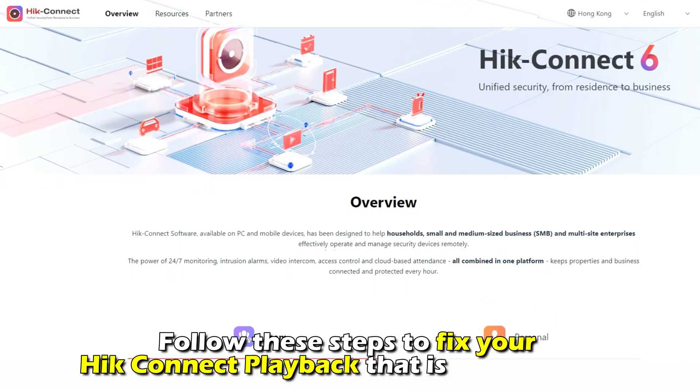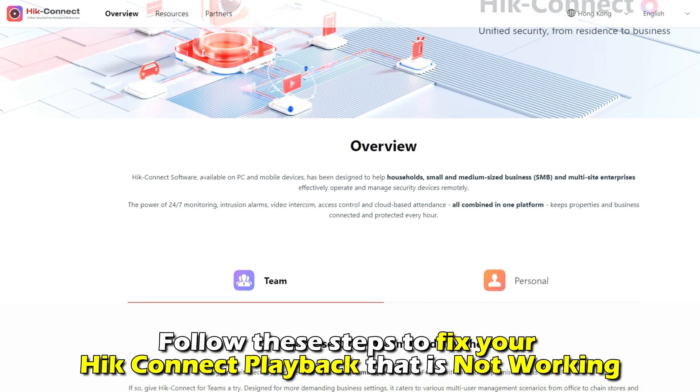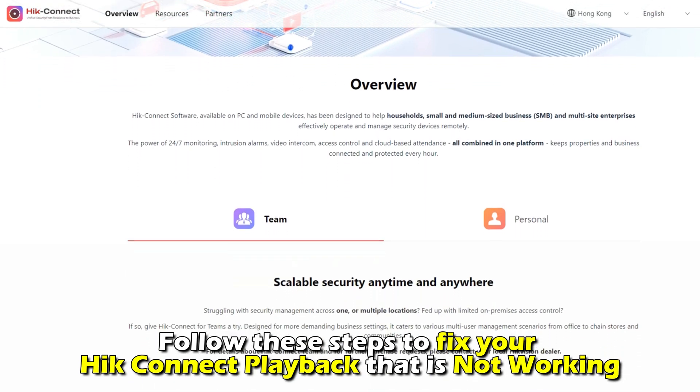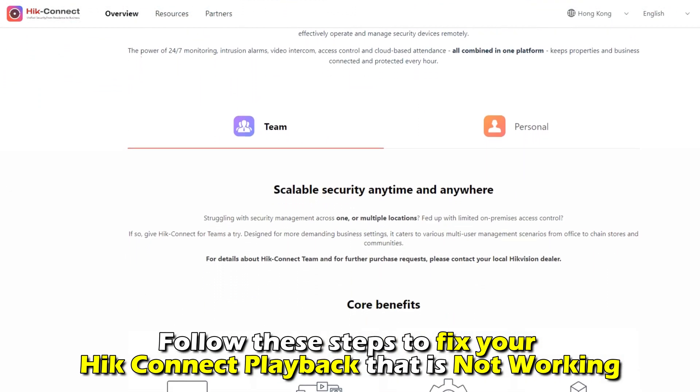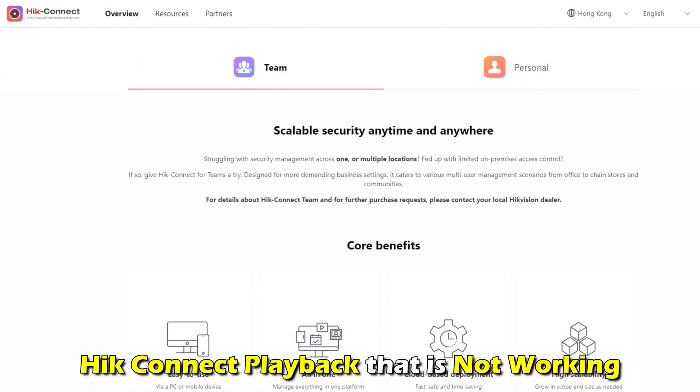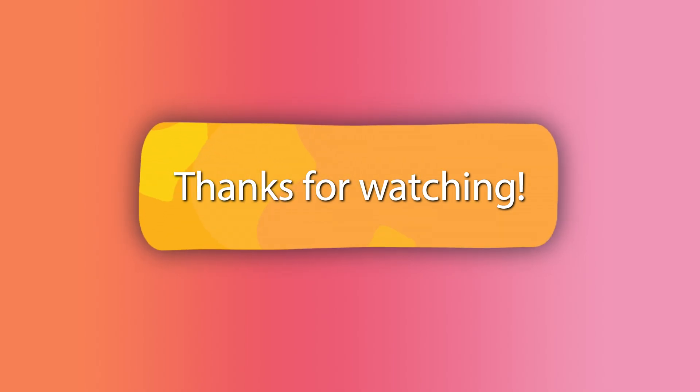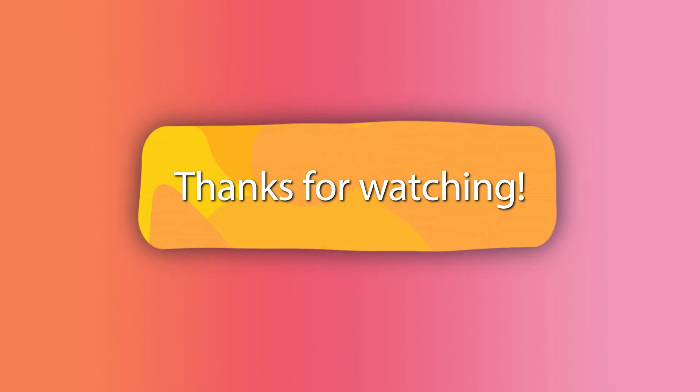And there you have it. Follow these steps to fix your HICS Connect playback that's not working. Thanks for watching, till next time.